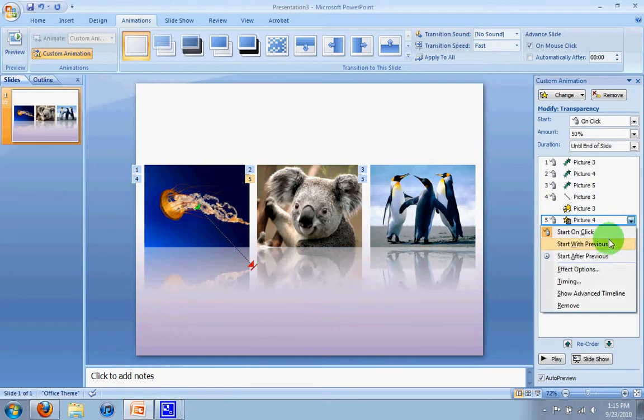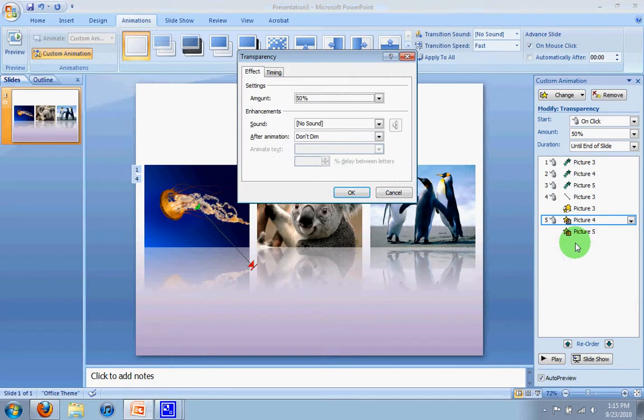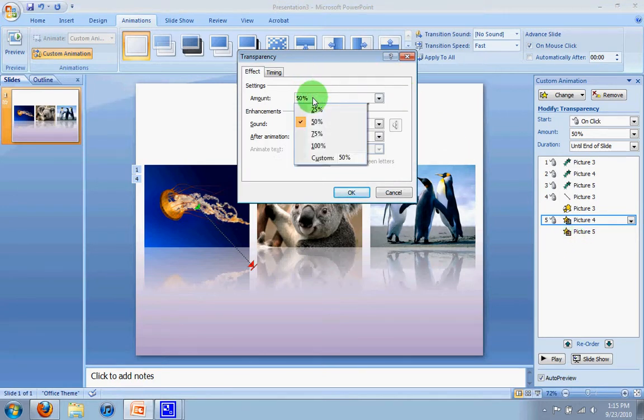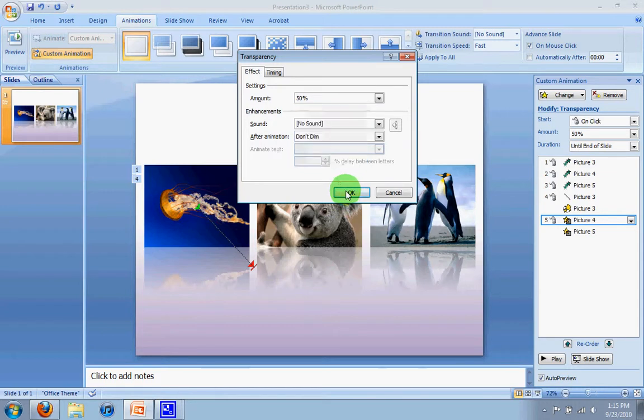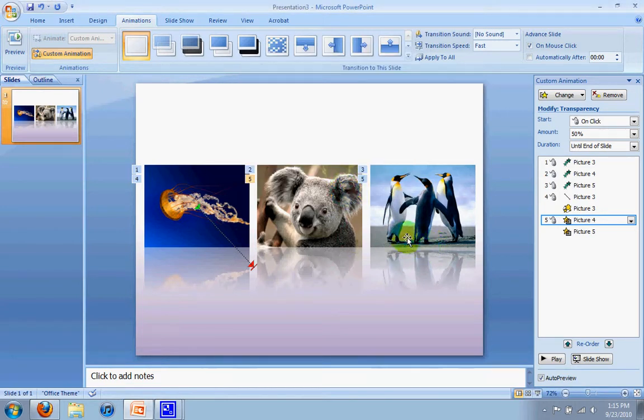and right now I can change the amount from 50 to 25 or 75. The higher the number, the more transparent it's going to be. The lower the number, the less transparent. So I'm going to click OK. I'm going to leave it at 50.